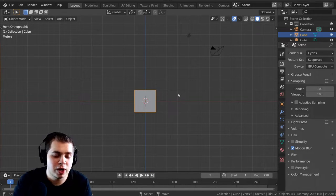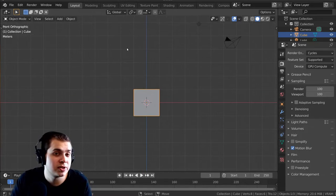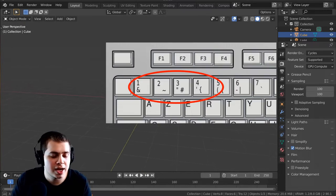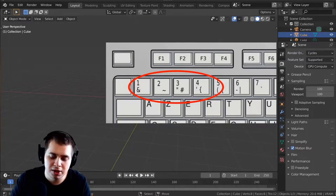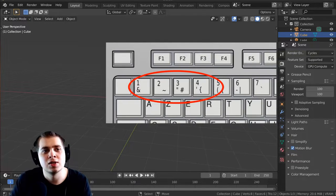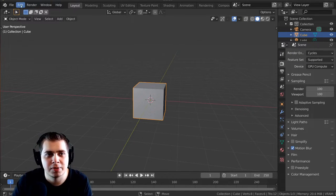So if you don't have a numpad, what you can do is go into the Blender settings and change it so that the top numbers are going to be used instead of the numpad. Let me just show you how to do that right now.